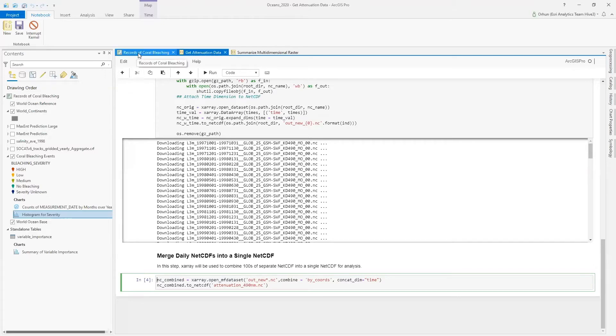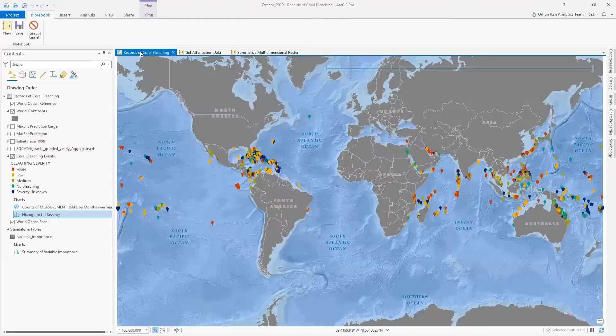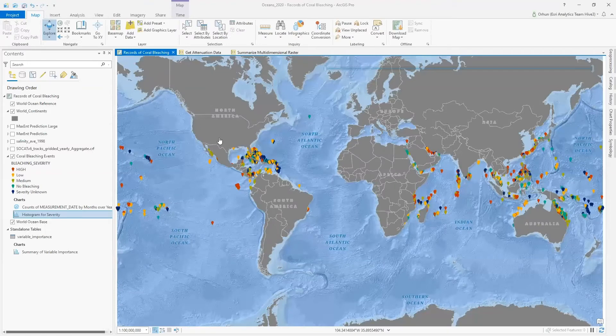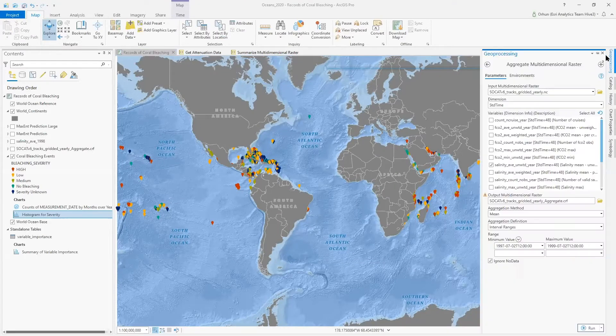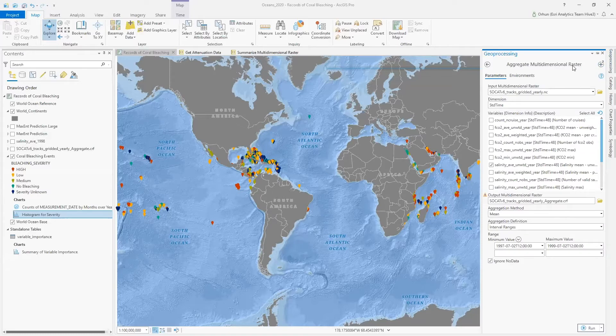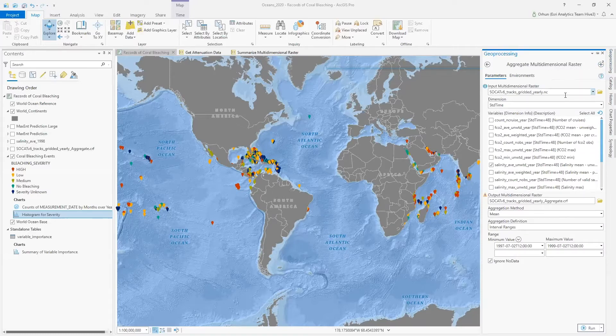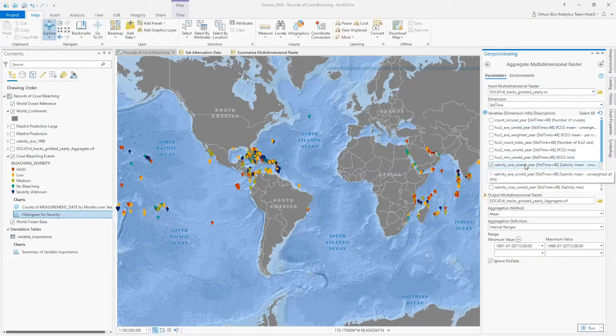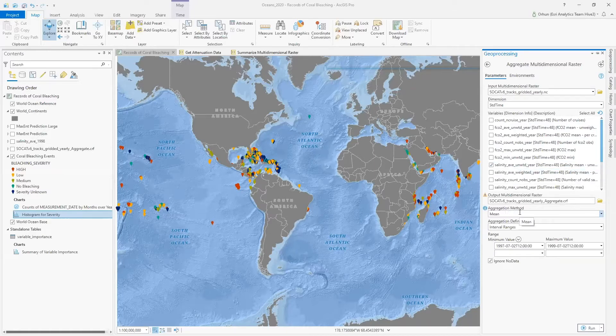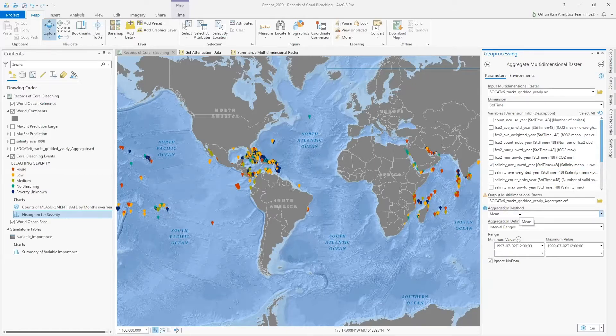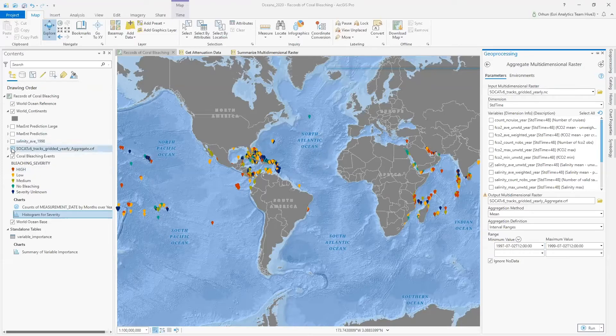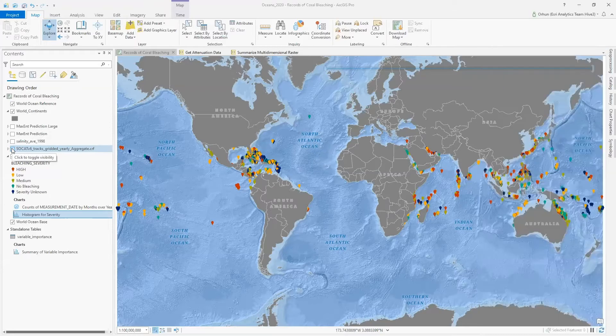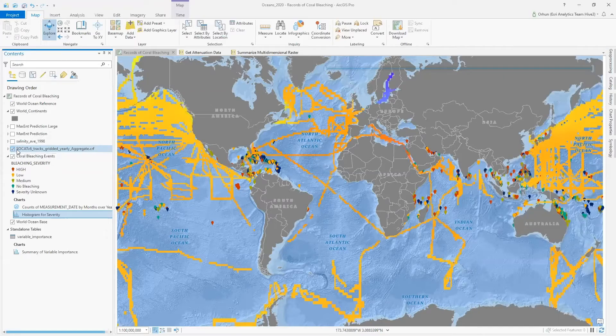That brings me to summarizing spatiotemporal information of environmental factors for presence-only modeling. In ArcGIS Pro, I can leverage aggregate multidimensional raster tool for this joint SOCAT netCDF file for a variable of interest, such as salinity. And I can create annual aggregations using a statistic, such as the mean, for the year that I'm interested in, such as 1998. And the result of aggregate multidimensional raster for the average salinity for the year 1998 is displayed on this map.